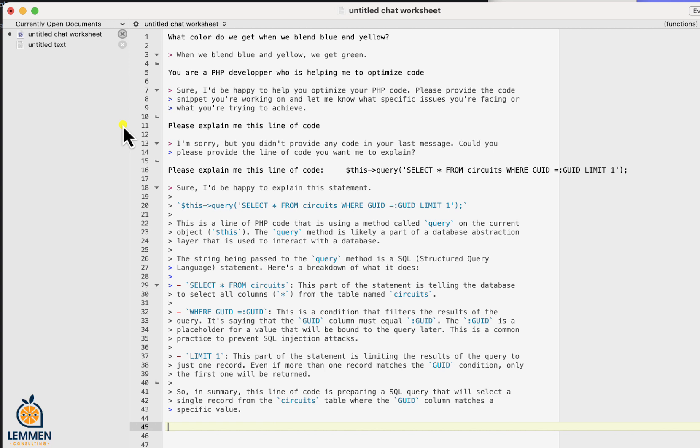We now see the advice from ChatGPT. We can also ask more questions on this same fragment.